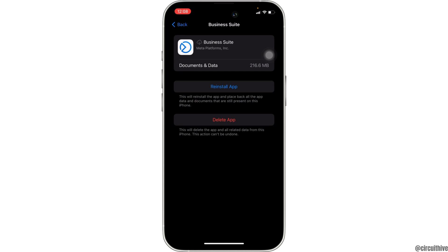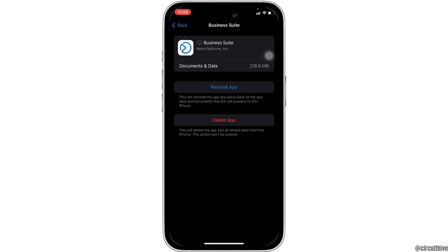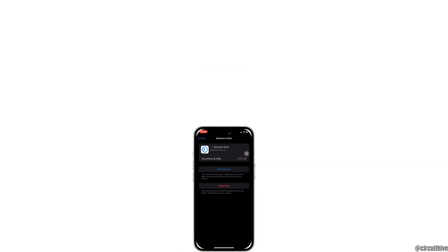So that's all for today. And this is simply how you can fix Meta Business Suite not working. Make sure to smash the like button and consider subscribing if you found this video helpful. We'll see you in the next one.